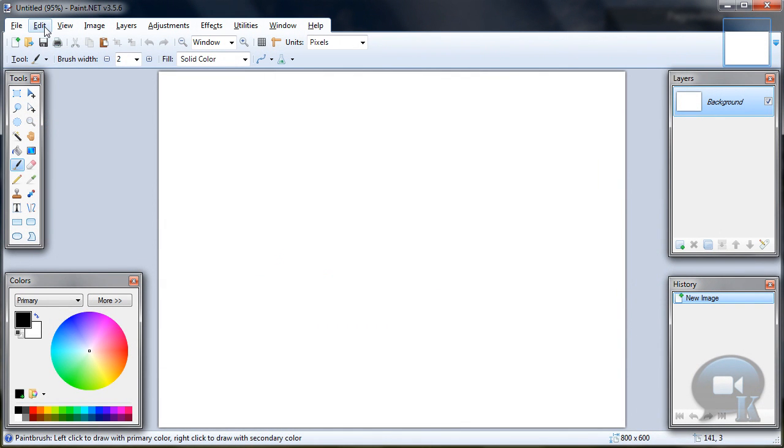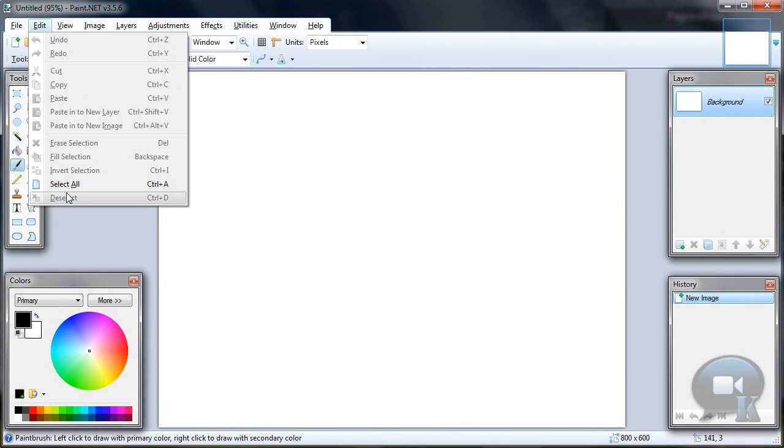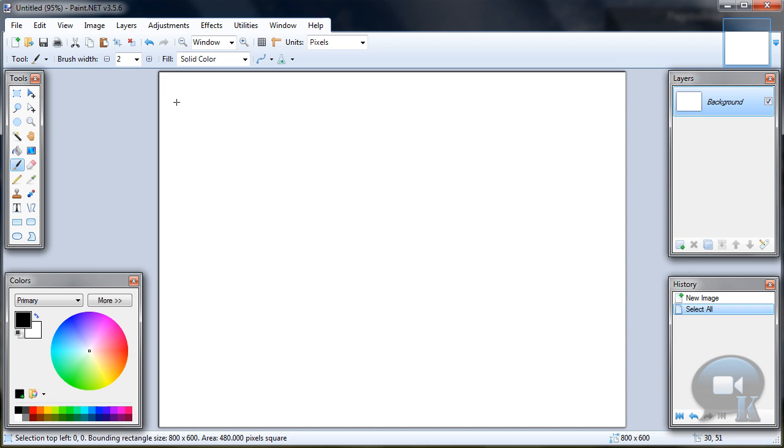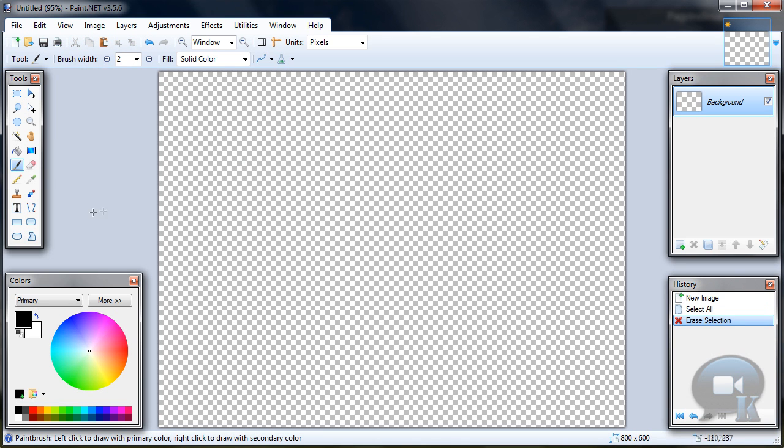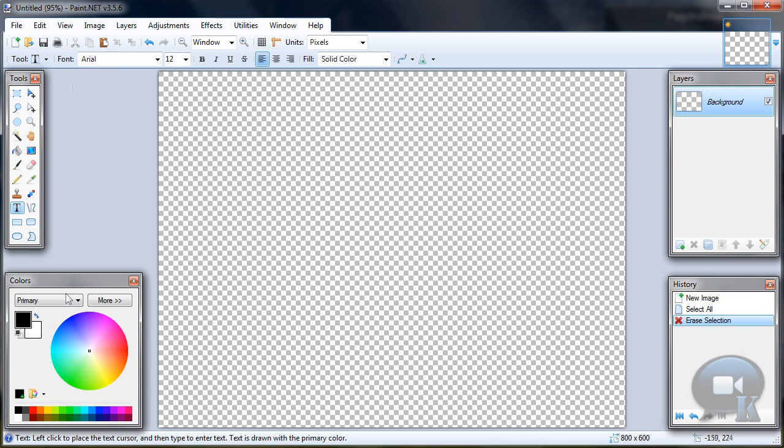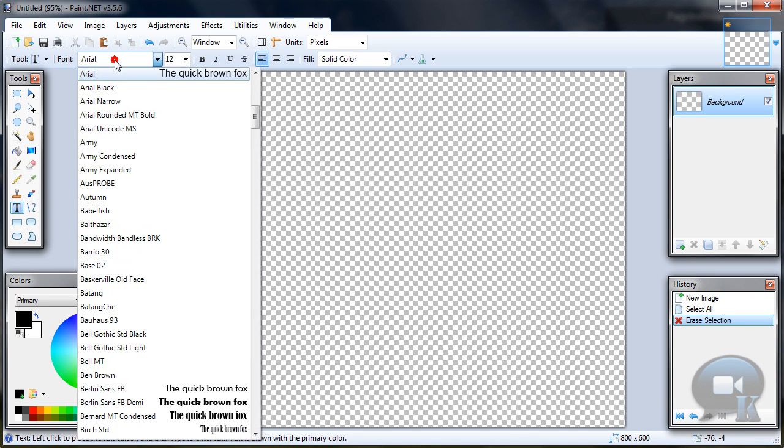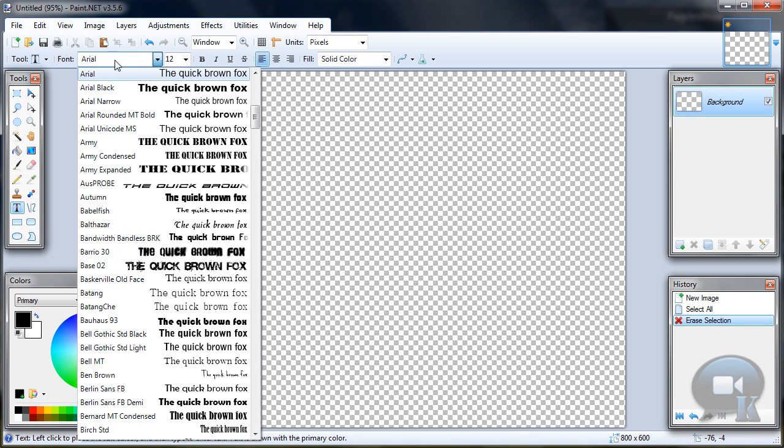Click Ctrl A or go to edit select all and hit delete on your keyboard or press the cut button. And choose text tool, black color, any font, any size and write something.